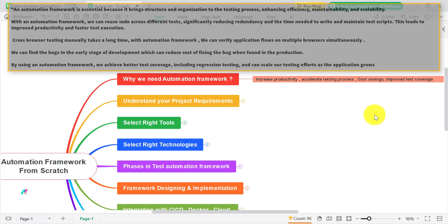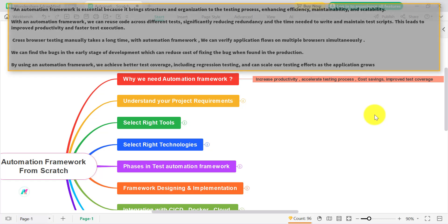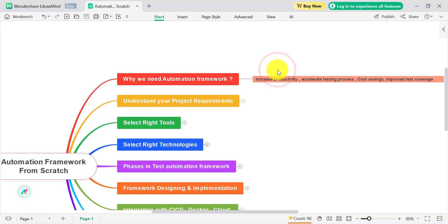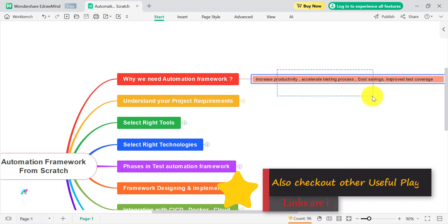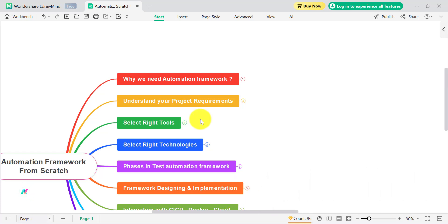Test coverage means facilitating the execution of a large number of test cases across different scenarios. We can check different test data, different platforms, and different configurations as well. By using this automation framework you are not only increasing your productivity, you are also increasing the quality of your product by finding defects in the early stages.